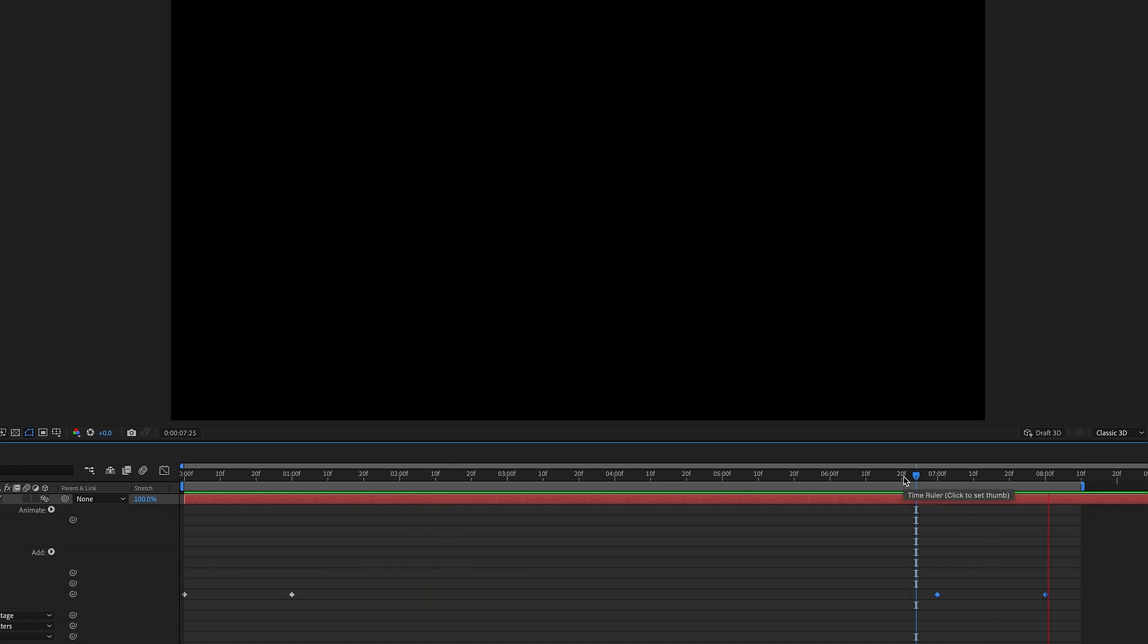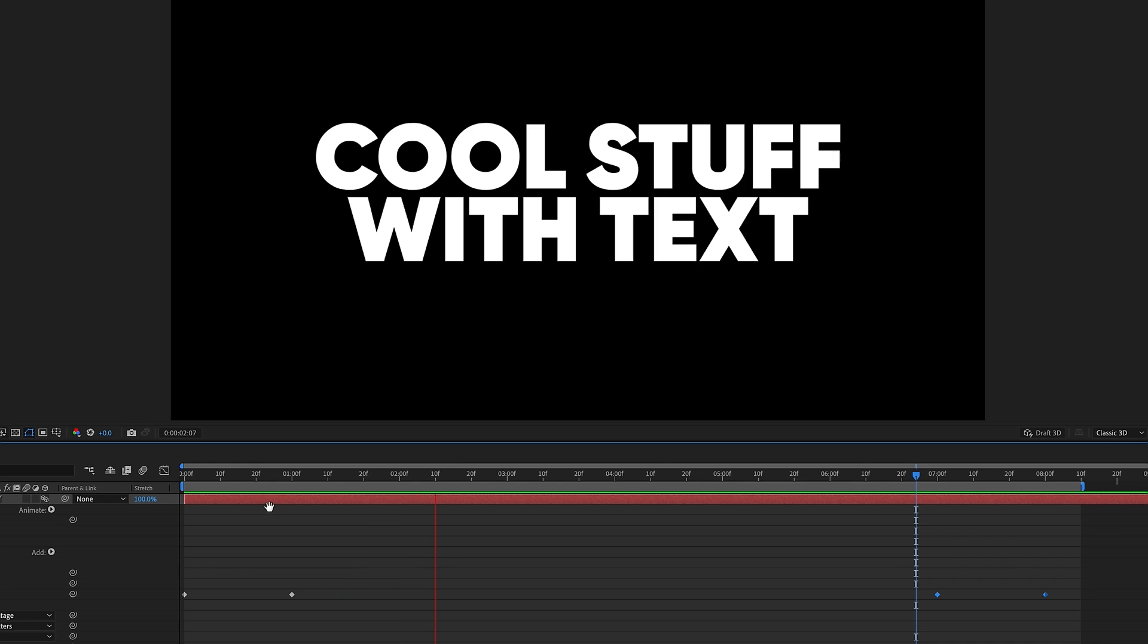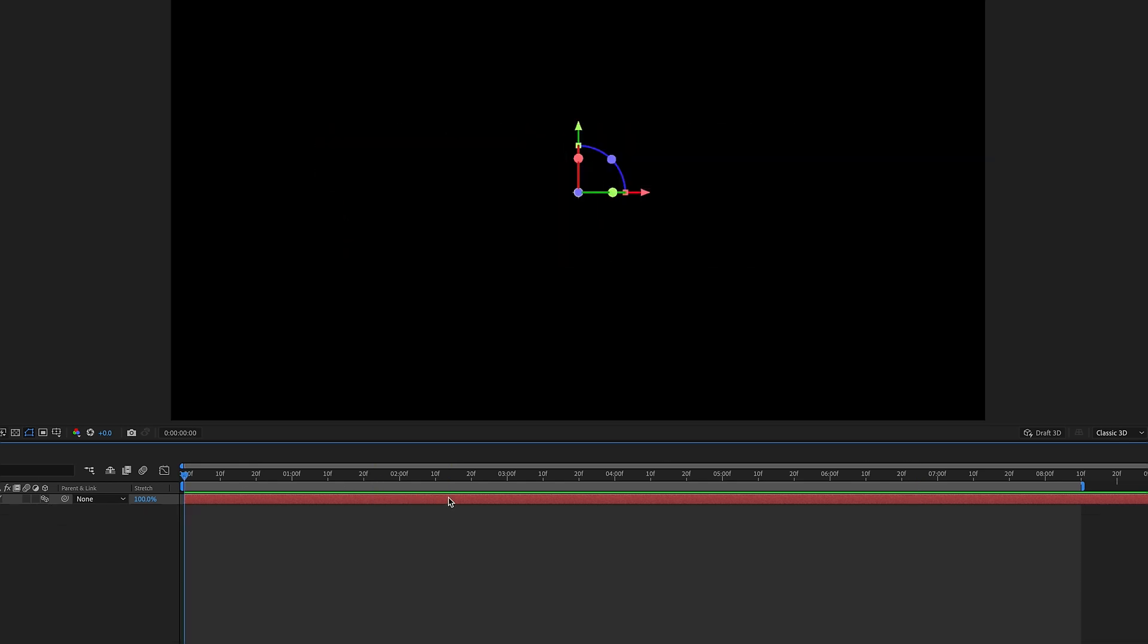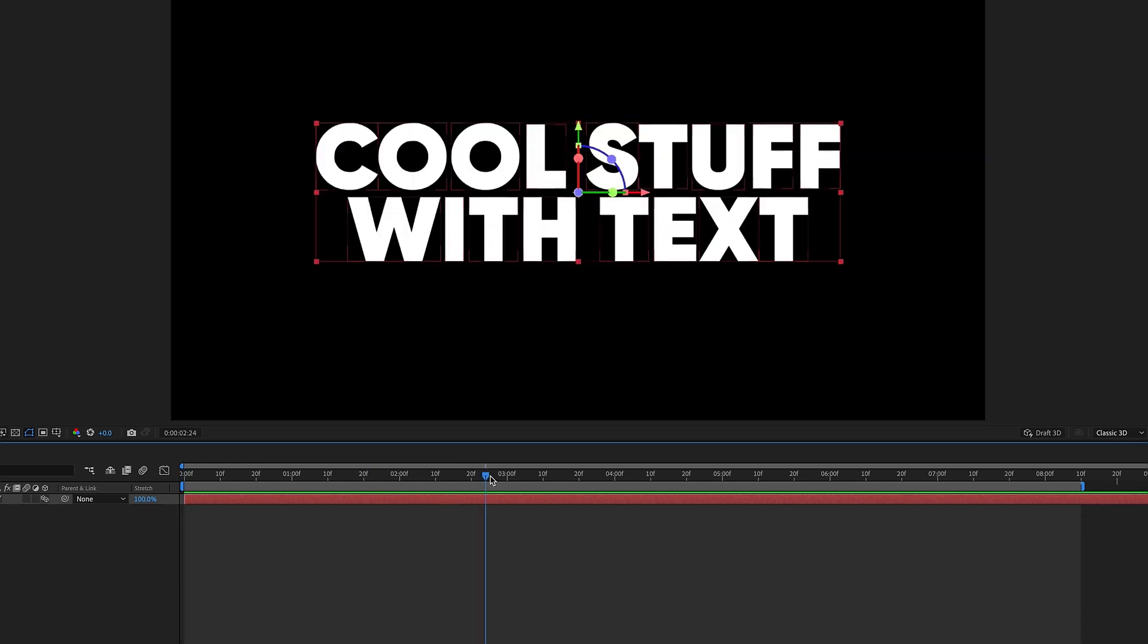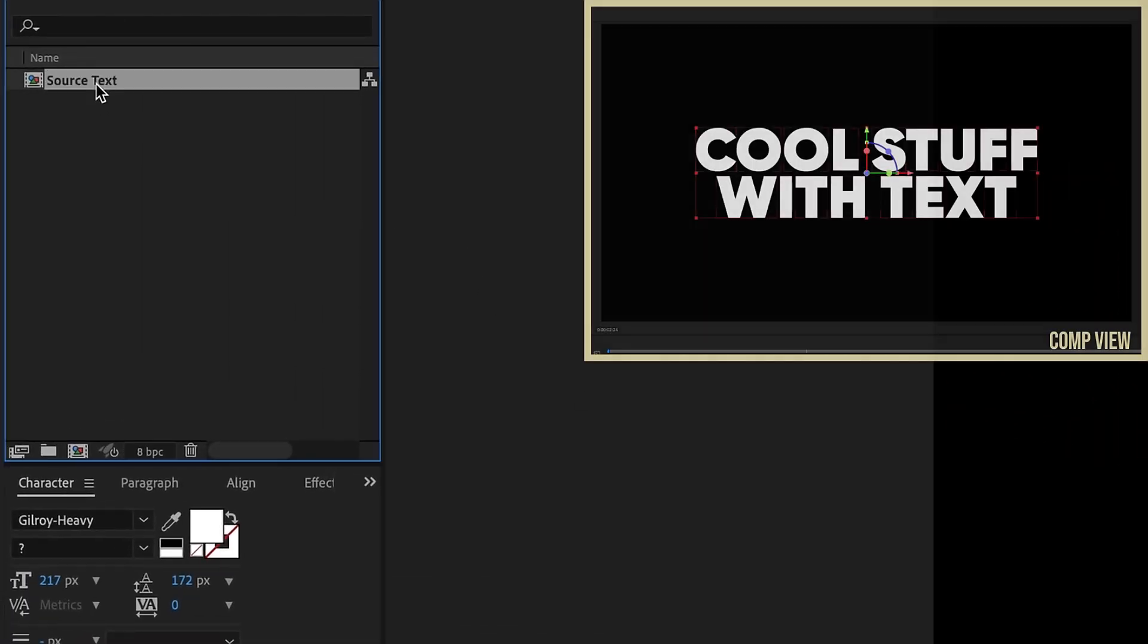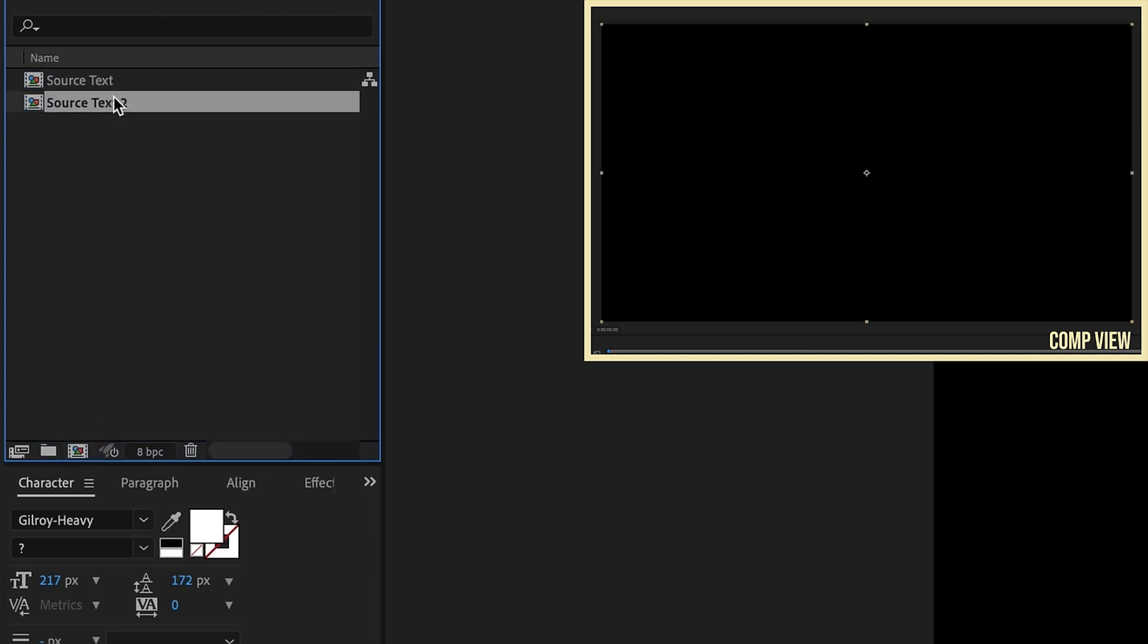I'm going to use this as a pre-comp so that way you can change your text and still get the effect. Everything will update automatically. I'm going to take this Source Text pre-comp and drag it into the Create a New Comp icon so that it creates a new composition.